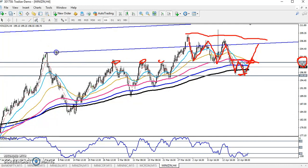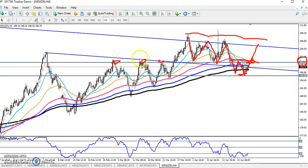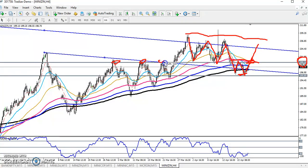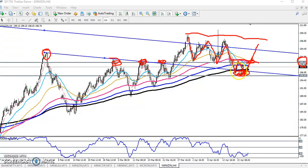I want to connect this previous higher point. You can see this is the higher low, higher low, higher low — I've connected them, and you can see they are forming a strong support here. When price is near this support, we don't take any sell position. Instead, we wait for them to break this neckline, so now they are forming a double top — you can also call it a W pattern.